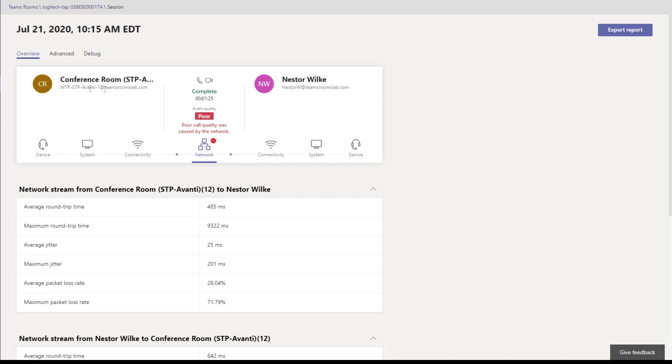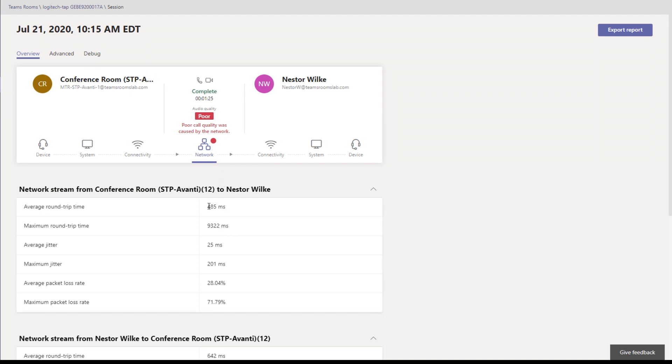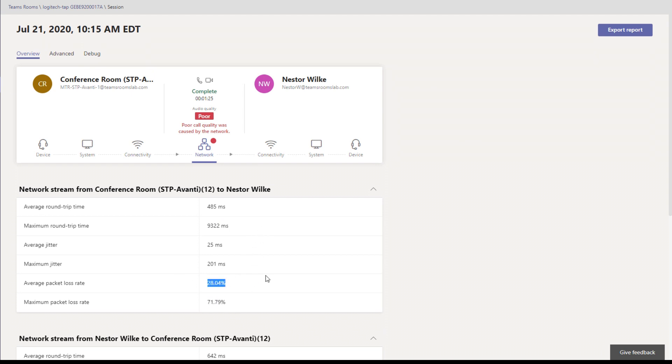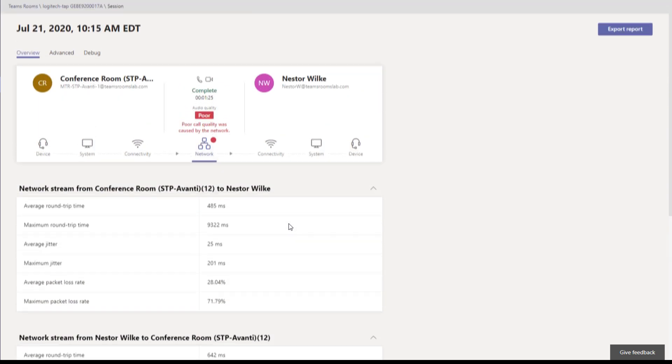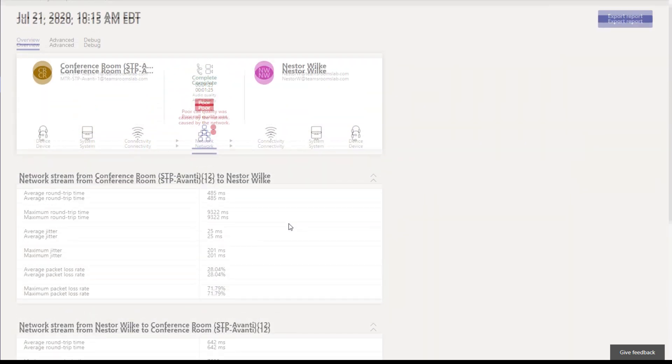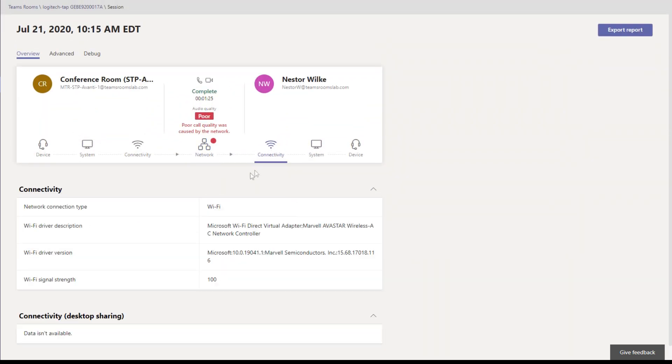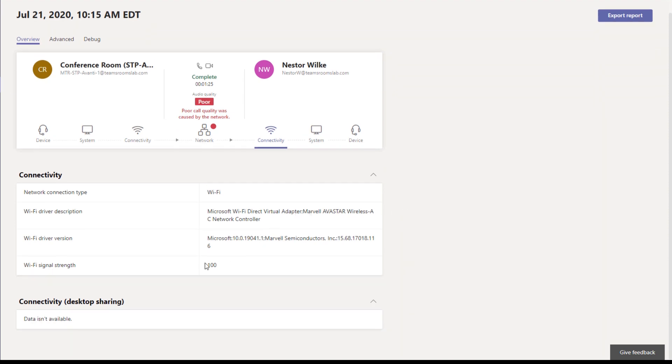We can see here is the conference room, this is the Teams Room. Over here is Nestor Wilkie, this was the attendee in the meeting. And we can see poor call quality was caused by the network, big red dot here on network. We can see 485 milliseconds average round trip time, what is this, nine seconds maximum round trip time, 9.3 seconds, that's terrible. 70 up to 71 packet loss, average packet loss of 28 percent. Yeah, Nestor here had bad networking.